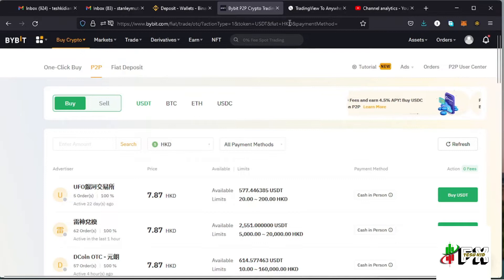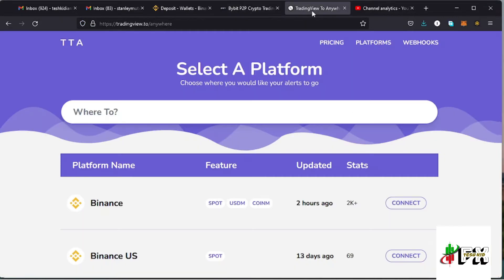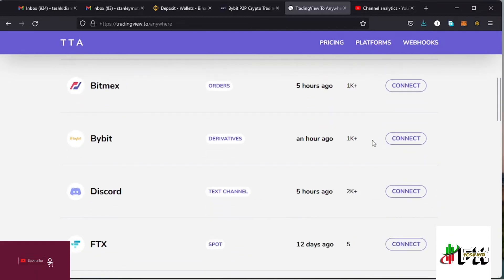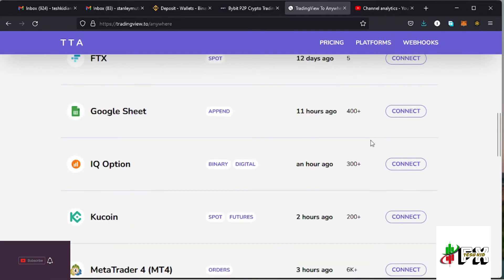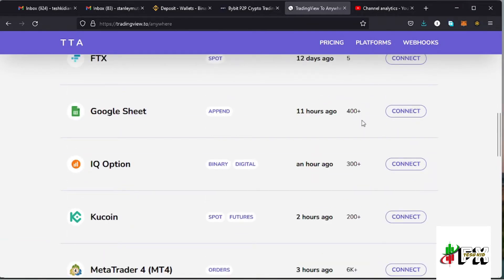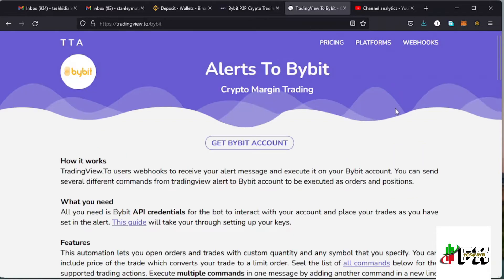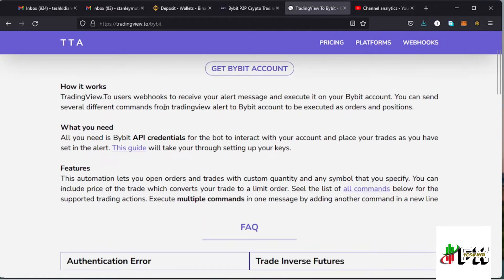Once you log into your Bybit account and have also verified your account, the next thing is to connect your TradingView to your Bybit account. Here on tradingview.to you just tap on the platform icon which is right here. Once you tap on that you can see a list of platforms you can connect to, such as Binance, BitMax, Bybit, Discord, Twitter, MT5, and many others. Tap on the connect option for Bybit.